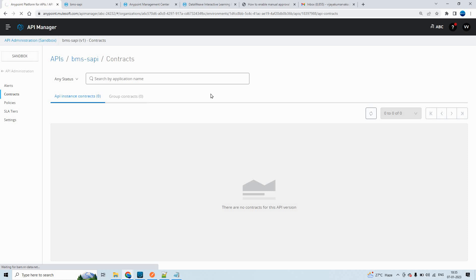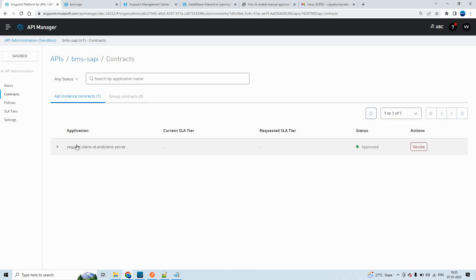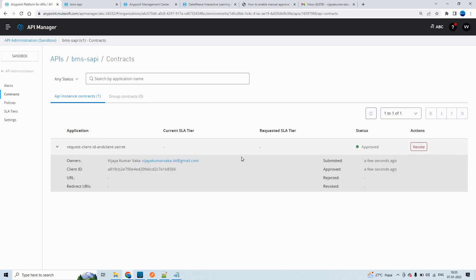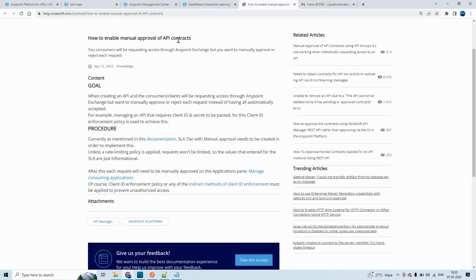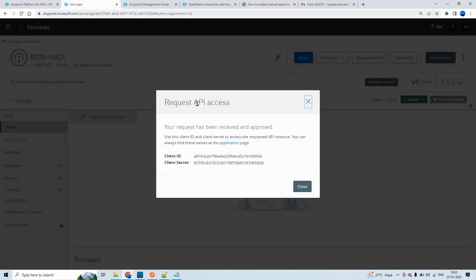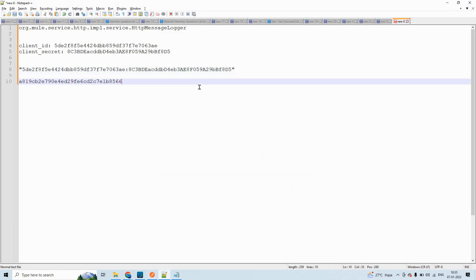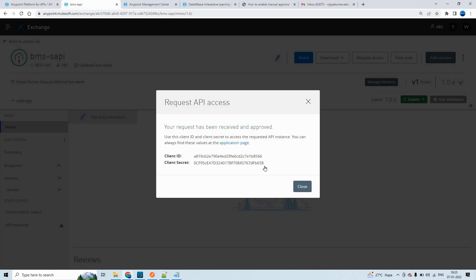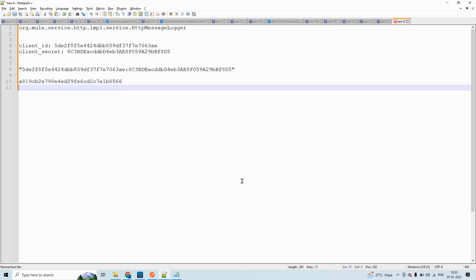After refreshing, I was able to see one application with the same name displaying here. By default it is approved. We can also see how to enable manual approvals of API contracts — we'll see that later in the same session. For the time being, let me copy the client ID. This is the new client ID and client secret.